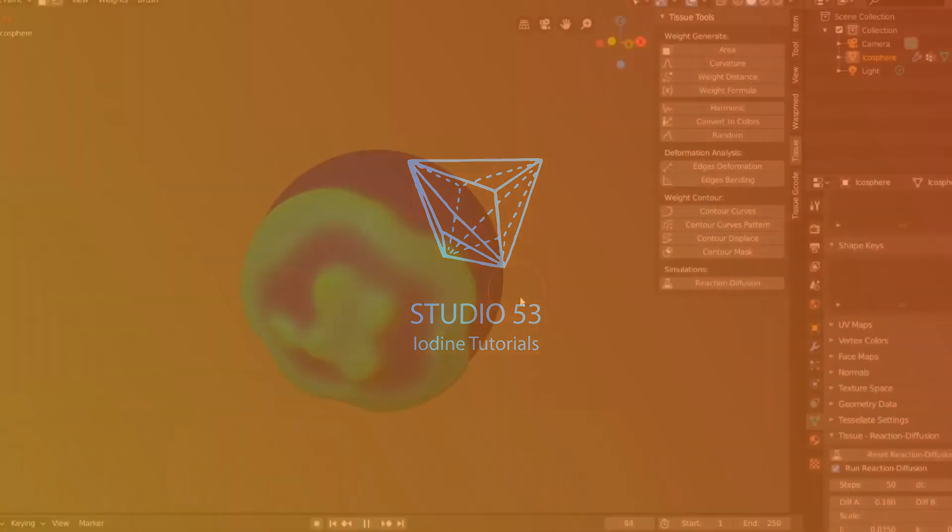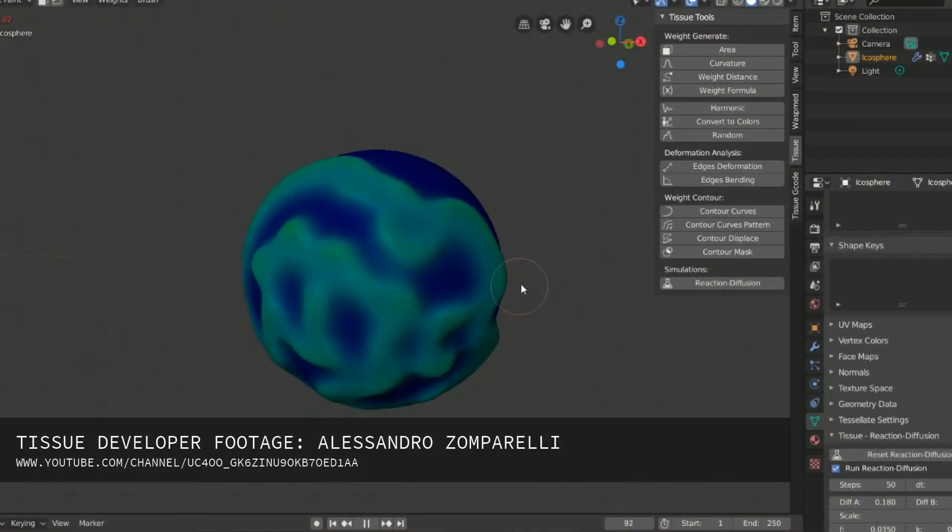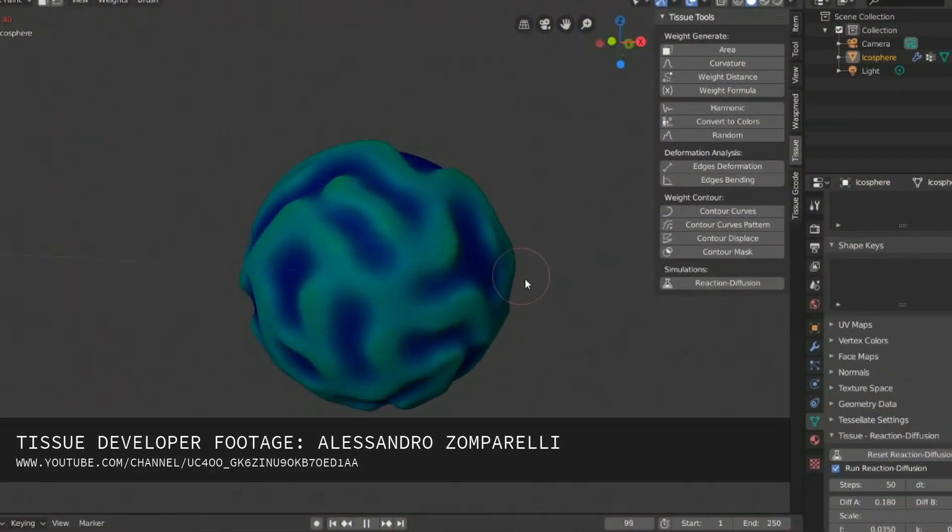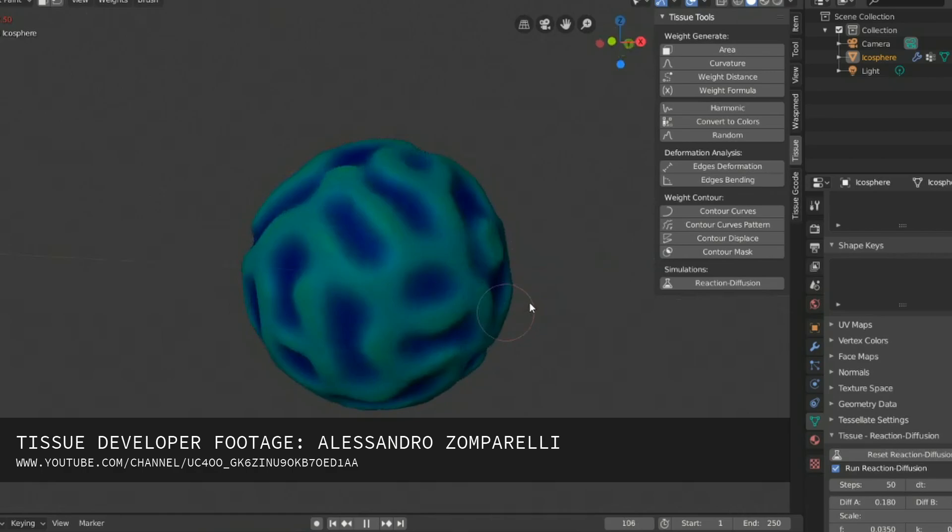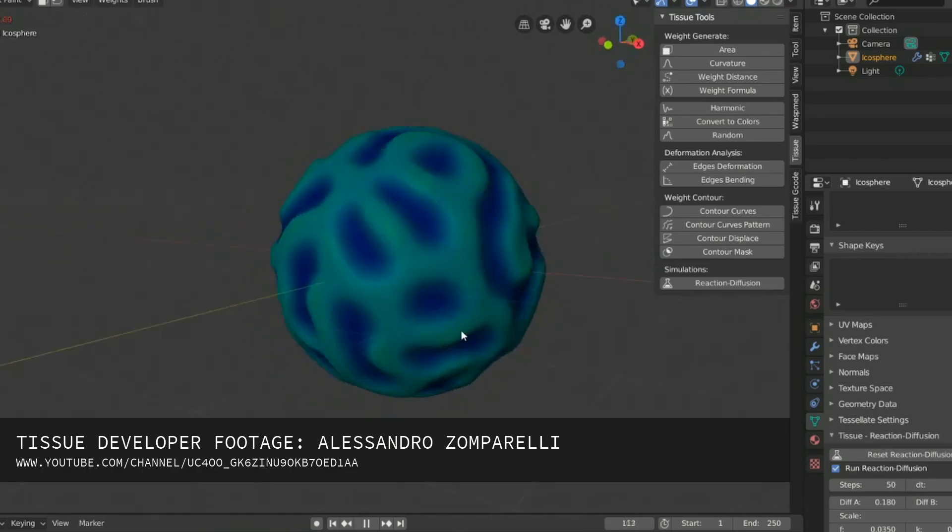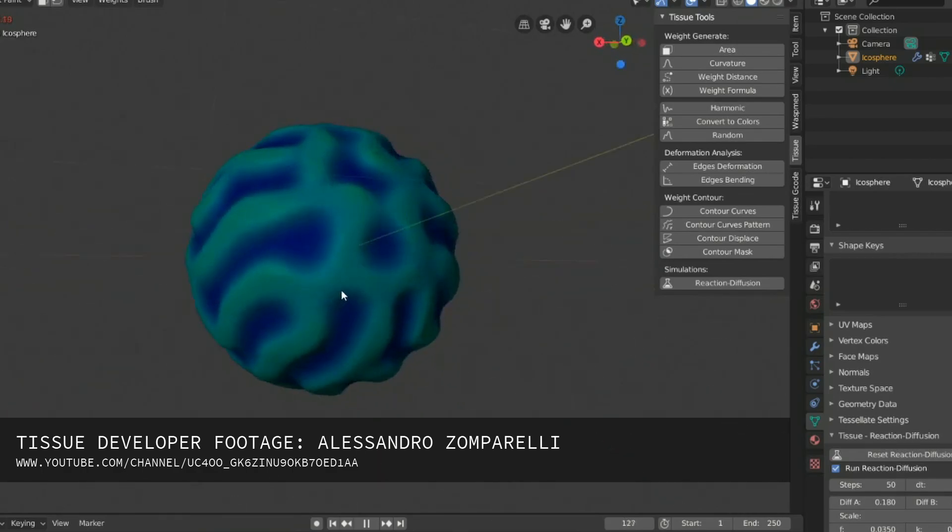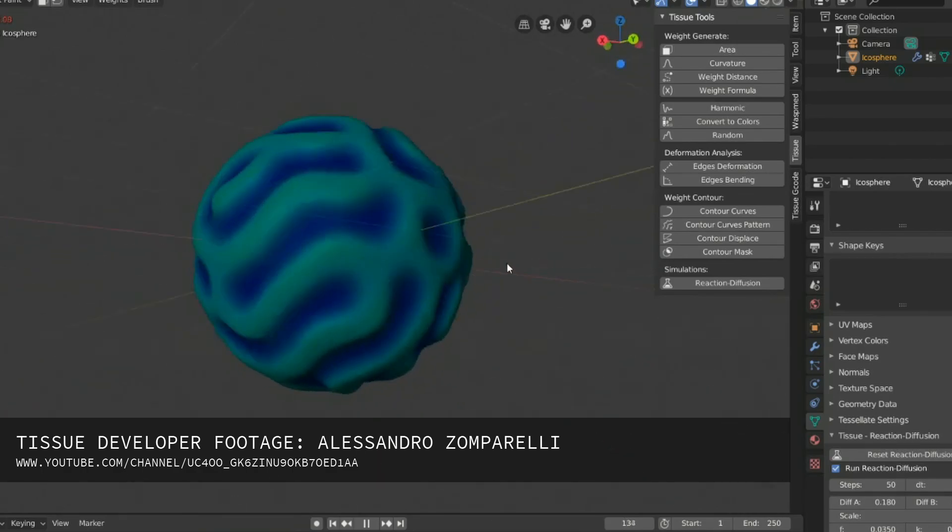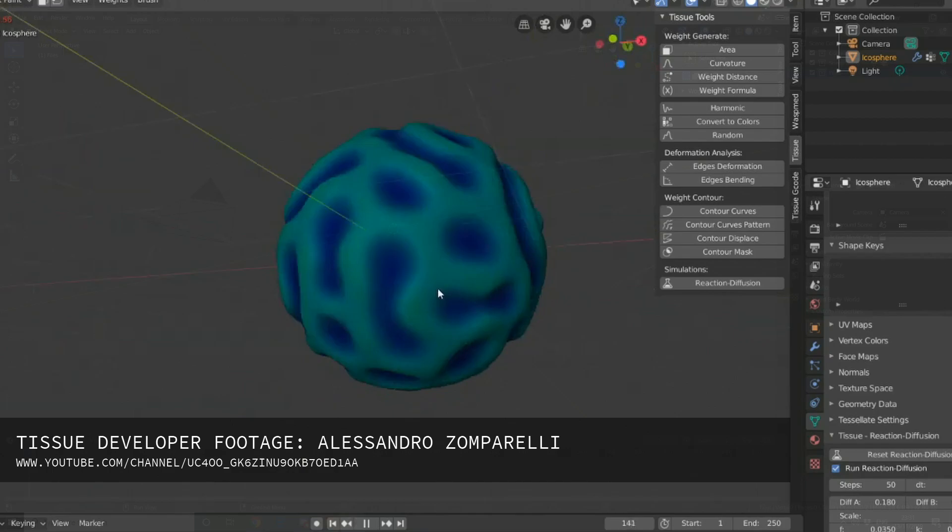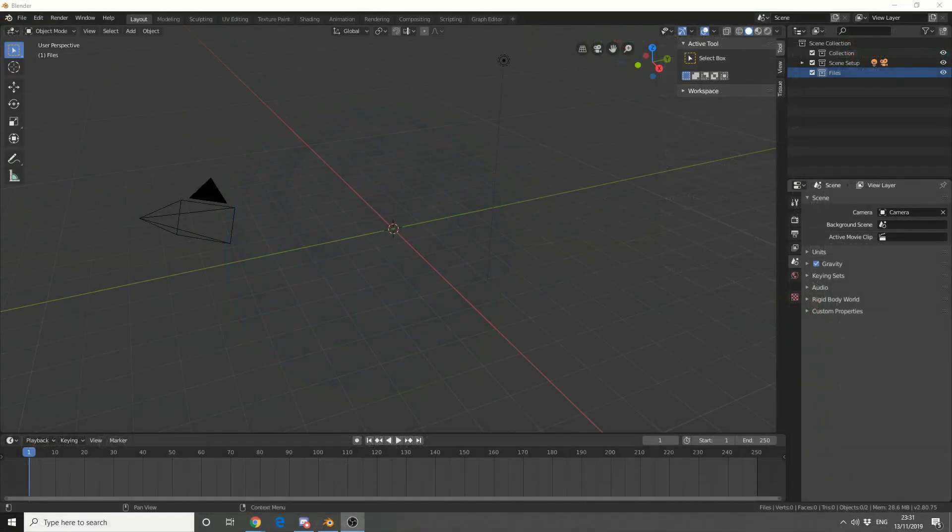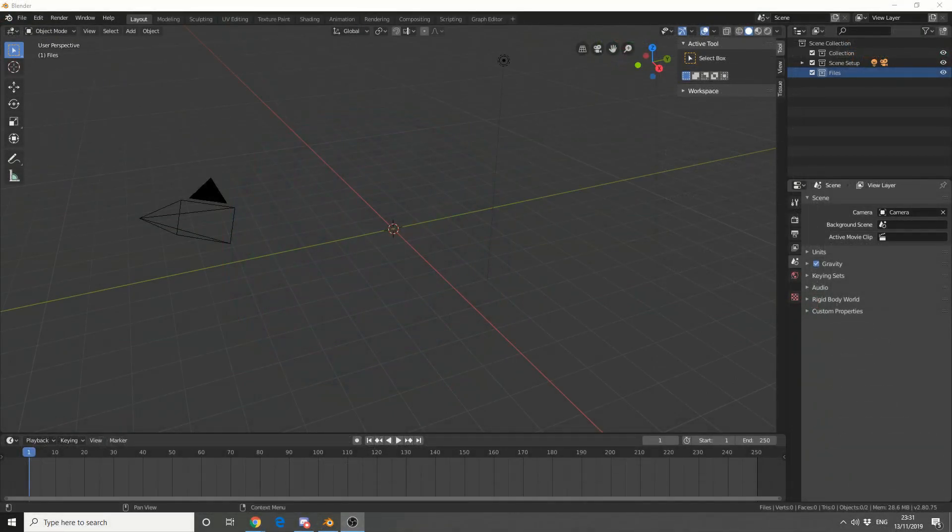So I thought I would take a look at the blender addon called Tissue. Now by no stretch of the imagination is this a new plugin, it's pretty old actually. But I've recently seen that there was a few updates, and a pretty powerful update to be fair. So what I'm going to do is I'm going to quickly review some of the features of the plugin, and then we'll try and create something a bit unique.